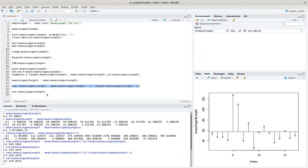Now we have an inconvenient situation: the length is in centimeters, but the variance is in square centimeters. It gives us the squared mean distance from the mean. This is easily solved by taking the square root of our variance.